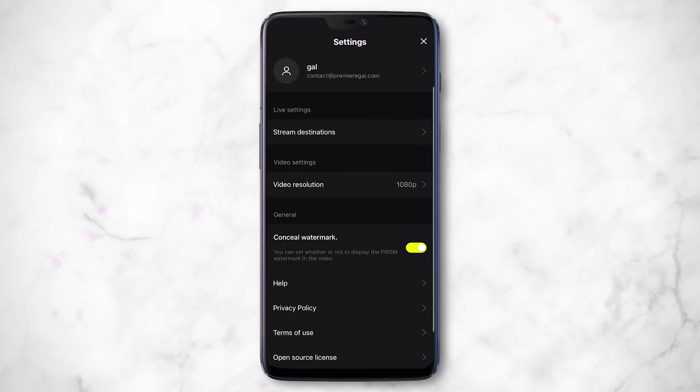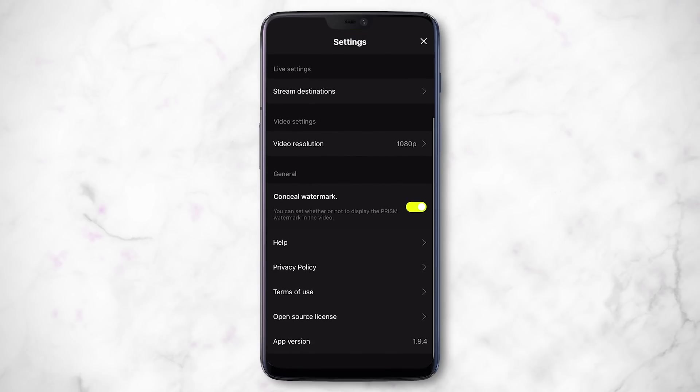If you go to the gear icon next to your name, under General you can choose to hide the Prism watermark. When you're done with your video and don't want the watermark, make sure this toggle is yellow — if it's off, it will add a watermark. It's completely free to hide the watermark, which is really awesome.